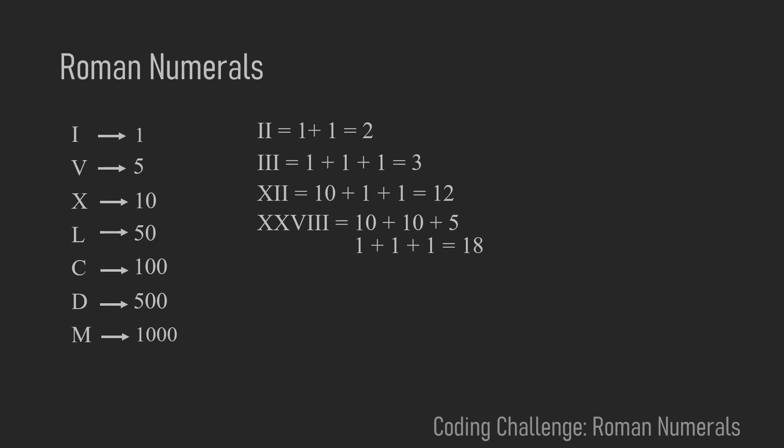You interpret the X's as 10's and the V as 5 and the I's as 1's. And you end up with 10 plus 10 plus 5 plus 1 plus 1 plus 1 which makes 18.